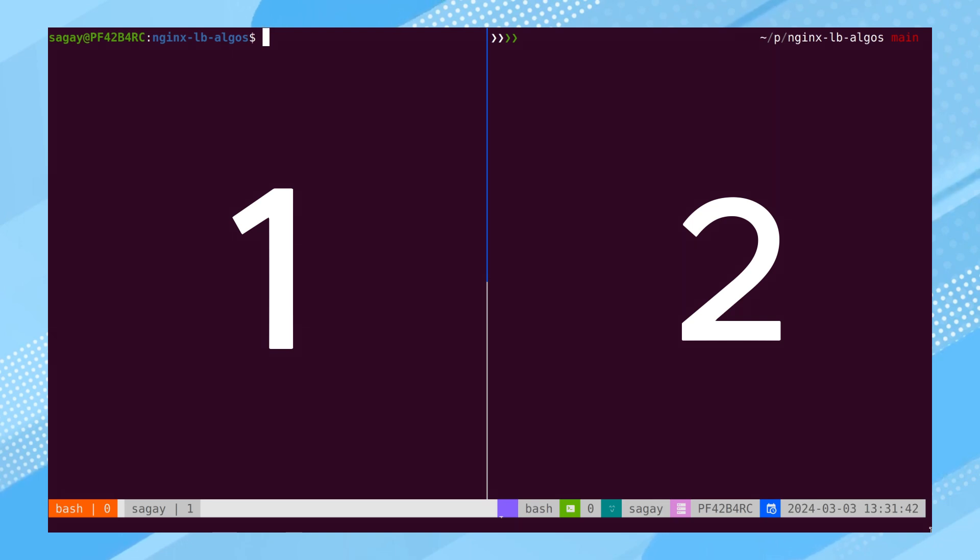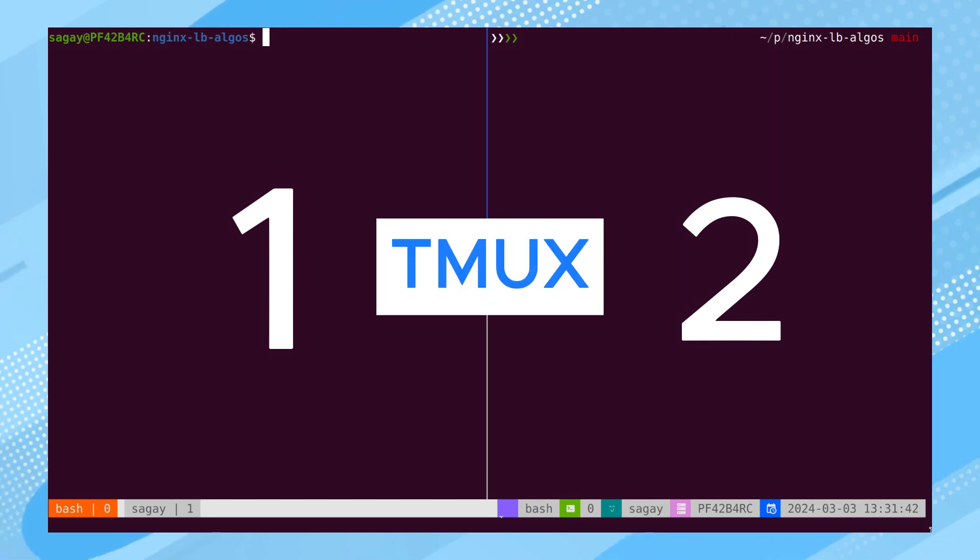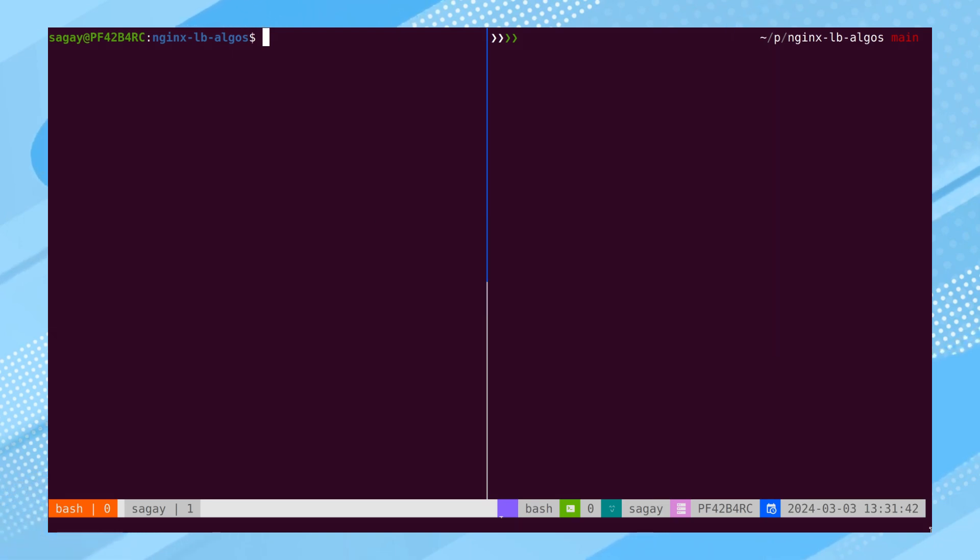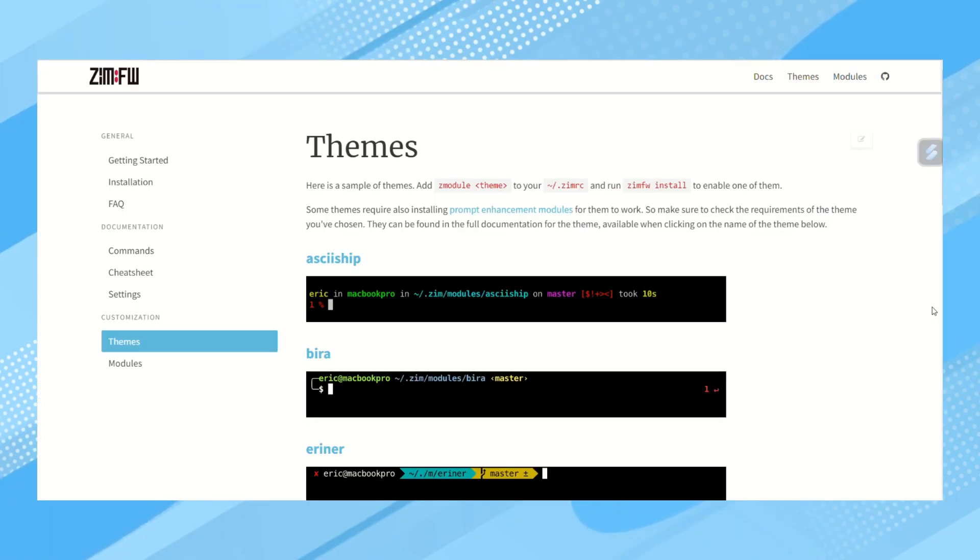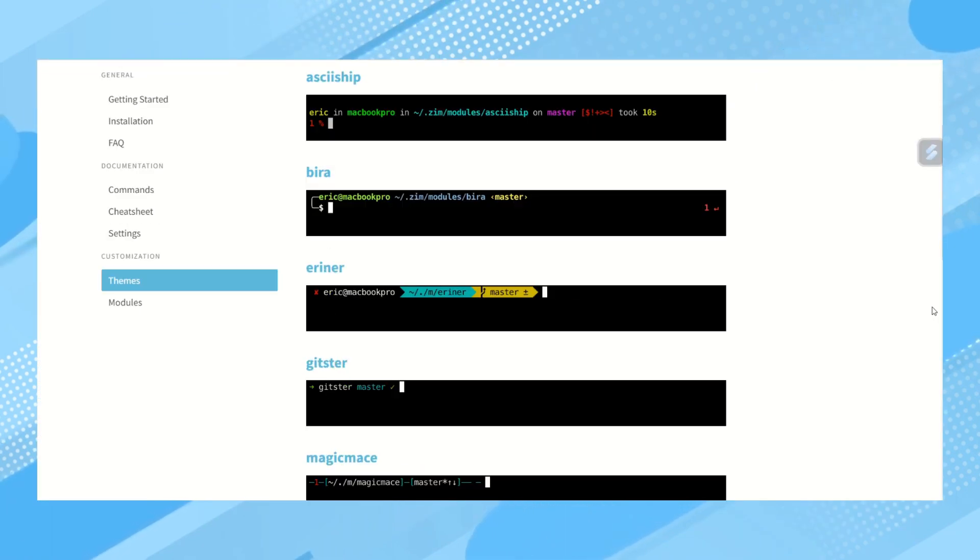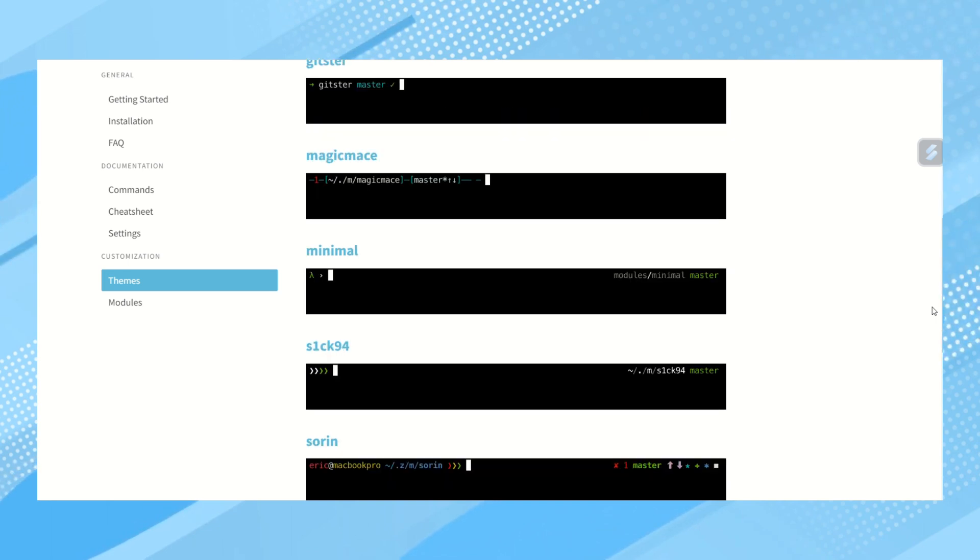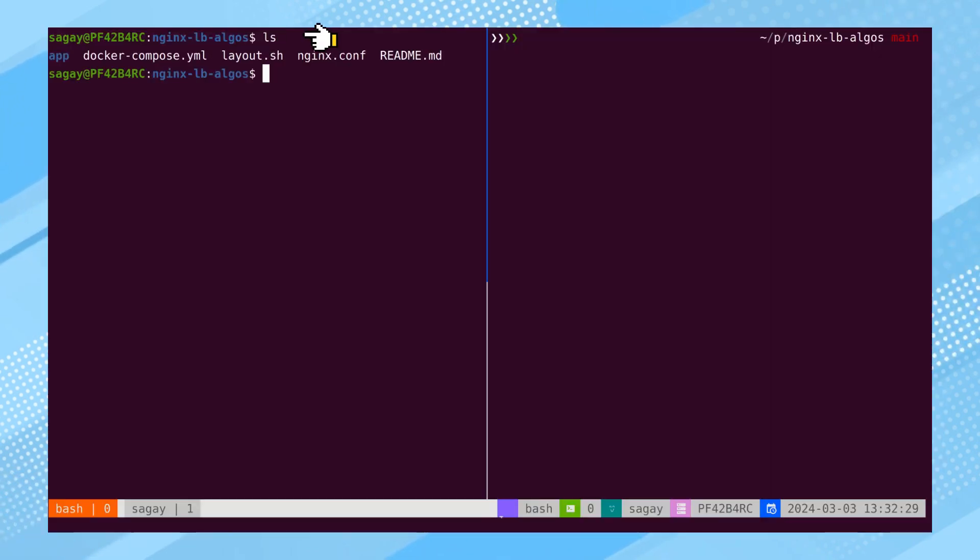We have divided the window into two panes using Tmux. The left pane is utilizing the Bash shell, while the right pane is using the Z shell. The theme we observe is loaded through Zim, a Z shell configuration framework designed to seamlessly integrate various themes into the Z shell.